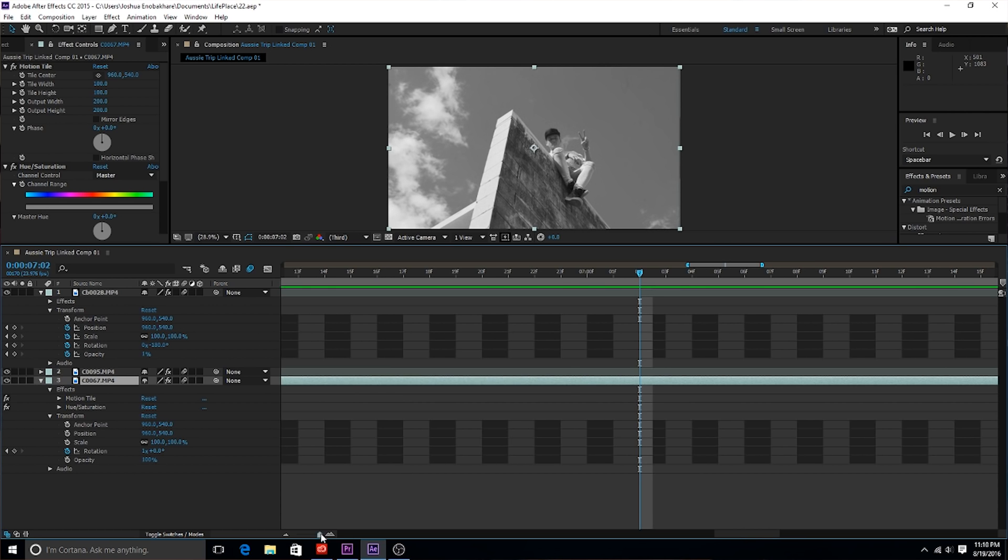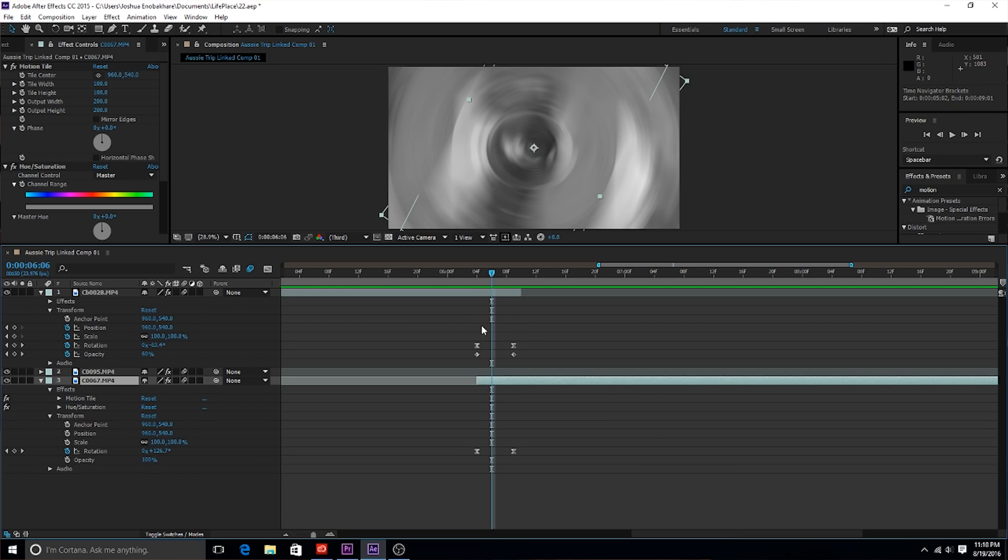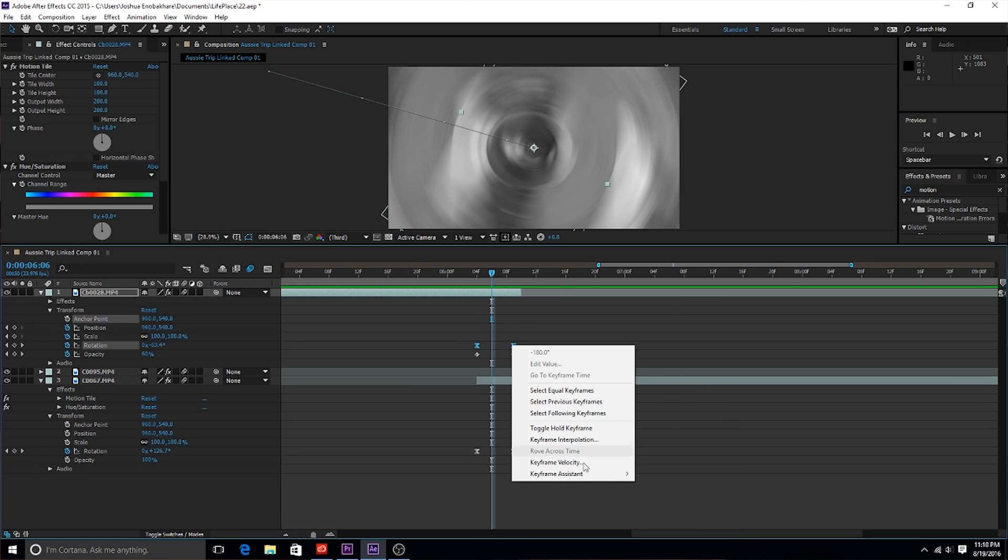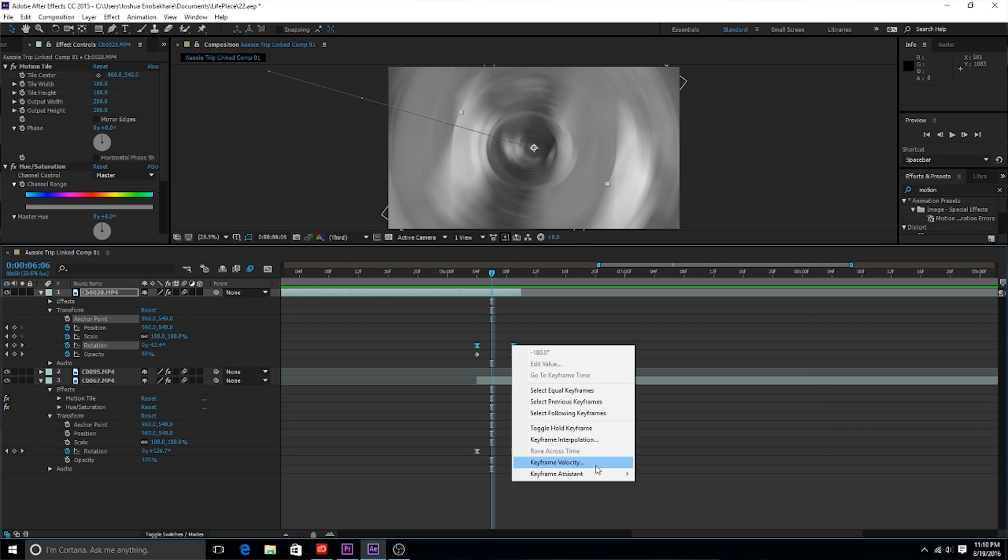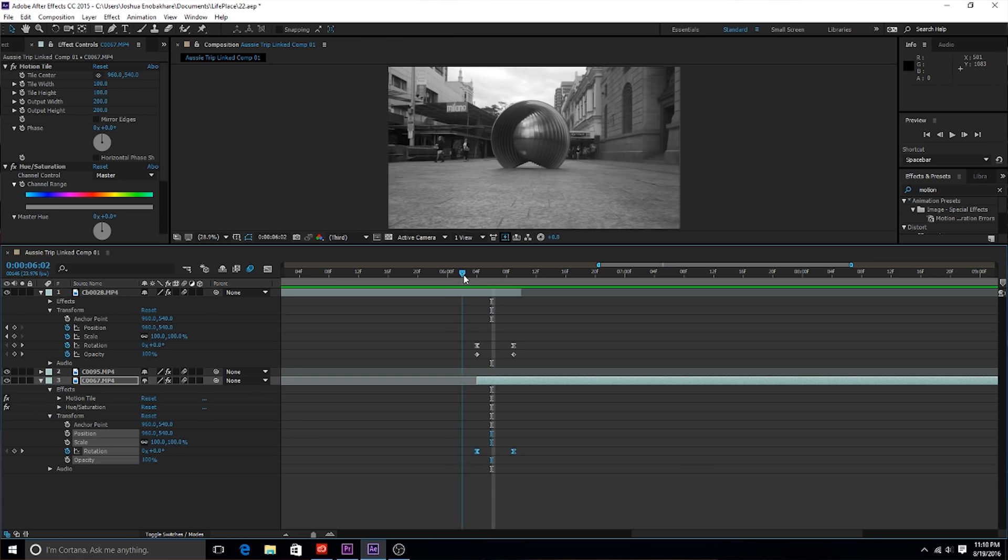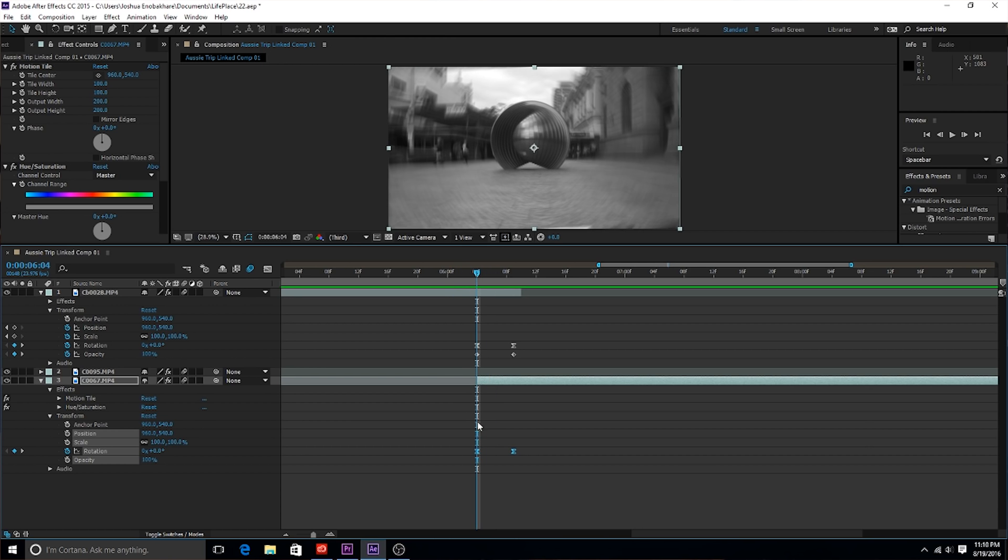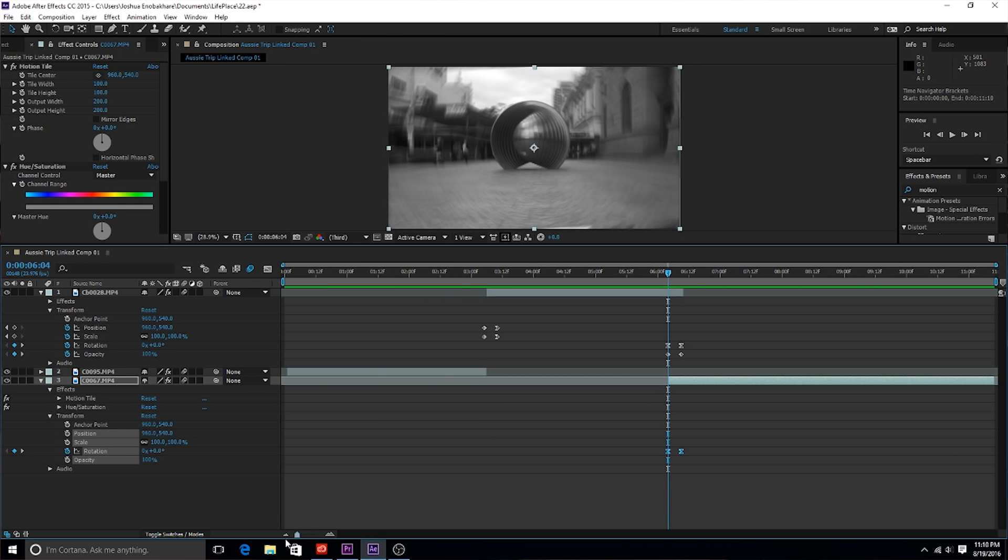You got to remember to easy ease. What I did for this one is that I easy eased the rotation for both of these clips. I didn't ease in or ease out, just easy eased, which actually does both.